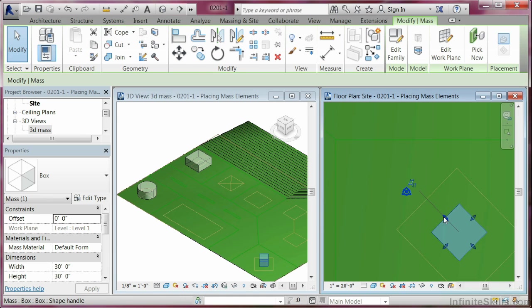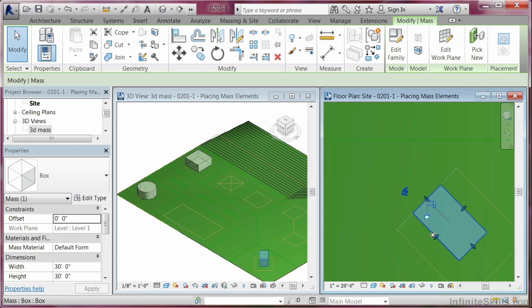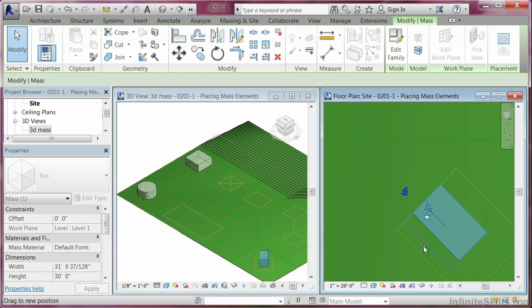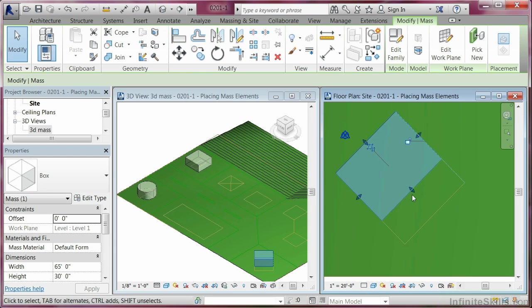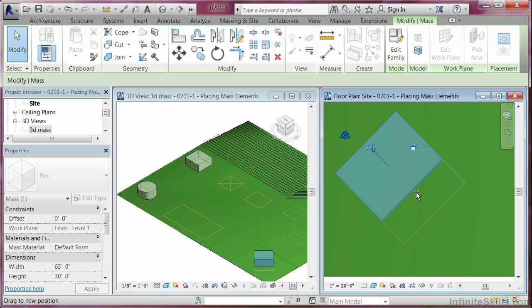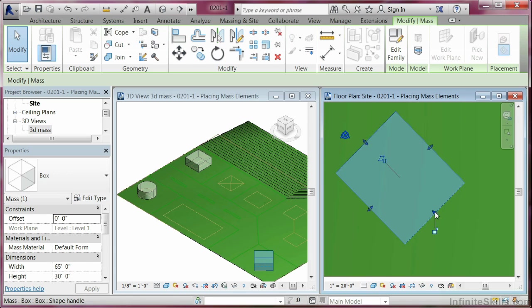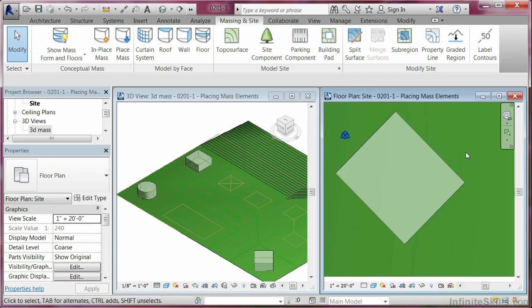And I can use the shape handles to put it into locations that I need it. So we're done with that shape. Here it is in the 3D view. Here it is in the floor plan view.